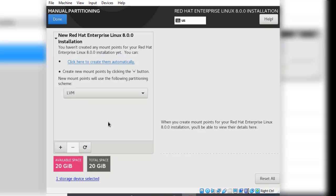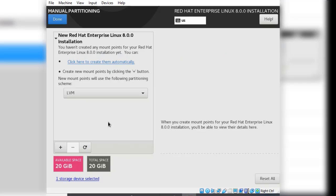There are three partitions you have to create for the Linux operating system to be installed and boot up. The first partition is the boot partition. The boot partition will contain all the files necessary for the Linux operating system to be loaded. The second partition is the swap partition. This serves as a paging file.